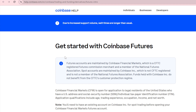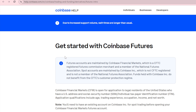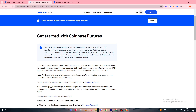Futures accounts are maintained by Coinbase Financial Markets, which is a CFTC-registered Futures Commission Merchant and a member of the National Futures Association. Spot accounts are maintained by Coinbase Incorporation, which is not CFTC-registered and is not a member of the National Futures Association. Funds held with Coinbase Incorporation do not benefit from the CFTC's customer protection regime.